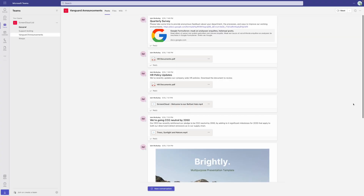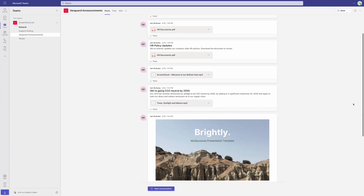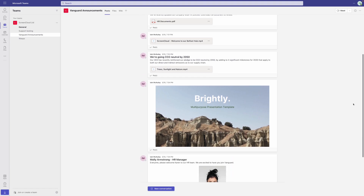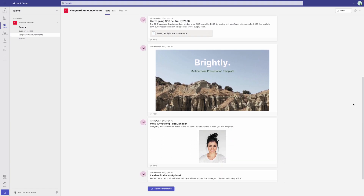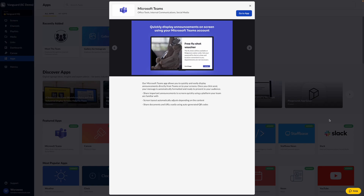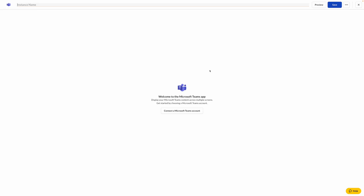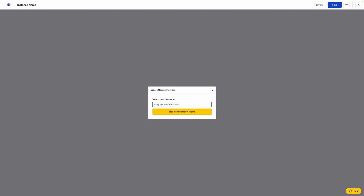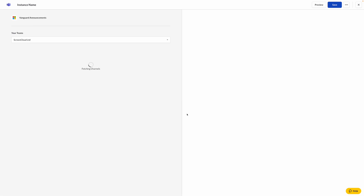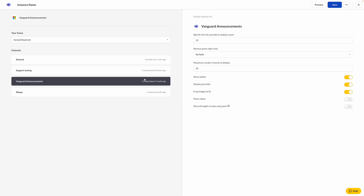With our new Microsoft Teams app, we take the communication tool you are familiar with and turn it into an automated content creation tool. Simply connect your Microsoft Teams channel to an app instance, schedule this to your screens, and control all your content directly from Microsoft Teams without any additional learning curve.